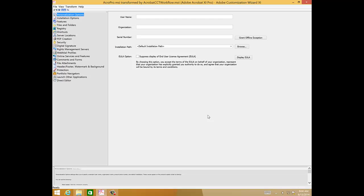You can now make additional customizations like suppression of the EULA. For this, we simply check Suppress Display of End User License Agreement EULA.